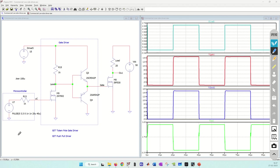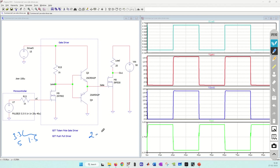The microcontroller output could be anything in the range of 3.3 volt or 5 volt, or even 1.5 volt, depending on the microcontroller family you are using. These voltage levels are obviously not enough to fully turn on a power MOSFET, unless you are driving a logic level MOSFET. The threshold voltage of a power MOSFET is typically between 2 to 4 volt, and you need at least 8 to 15 volt to fully enhance the channel so that it turns on with a very low RDS on.